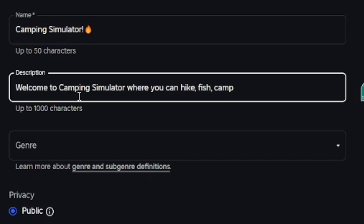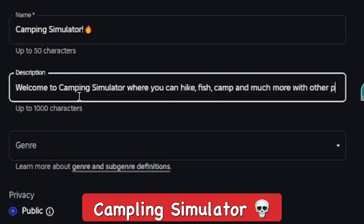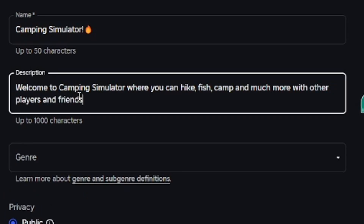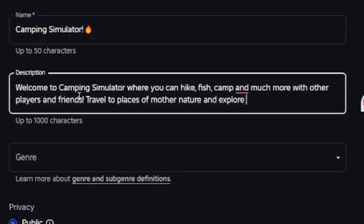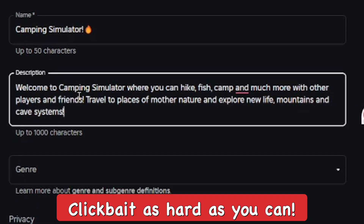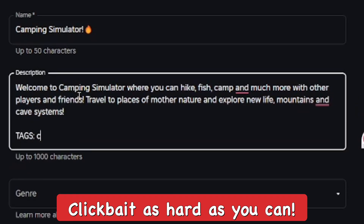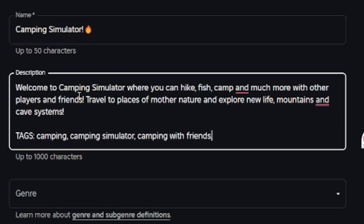I'm going to write a quick description for my game, Camping Simulator. So: 'Welcome to Camping Simulator! You can hike, fish, camp, and much more with other players and friends. Travel to places of mother nature, exploring mountains and cave systems.'